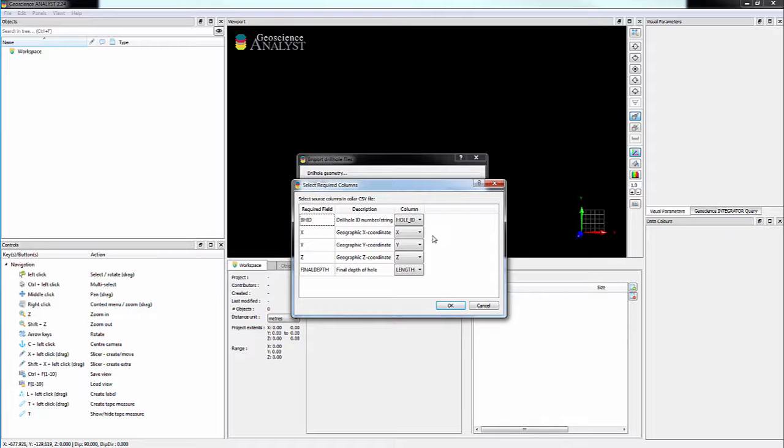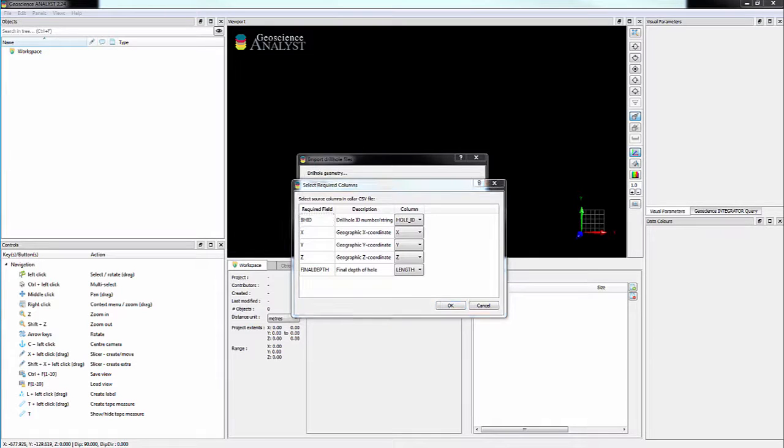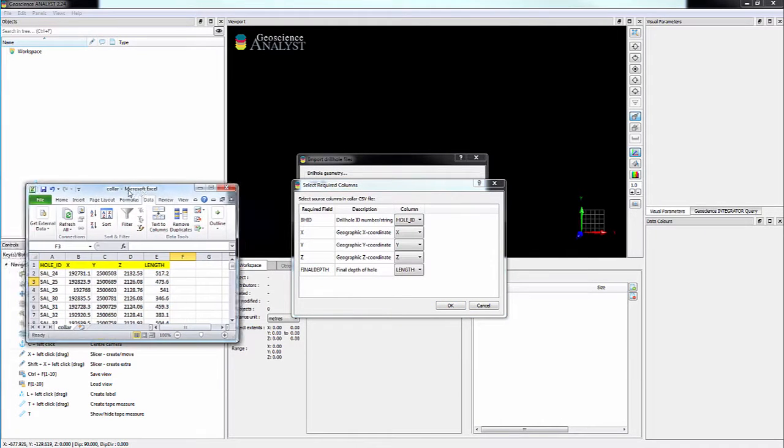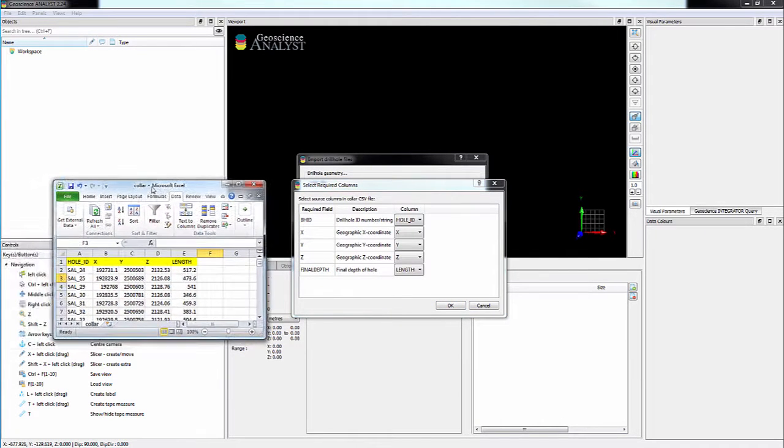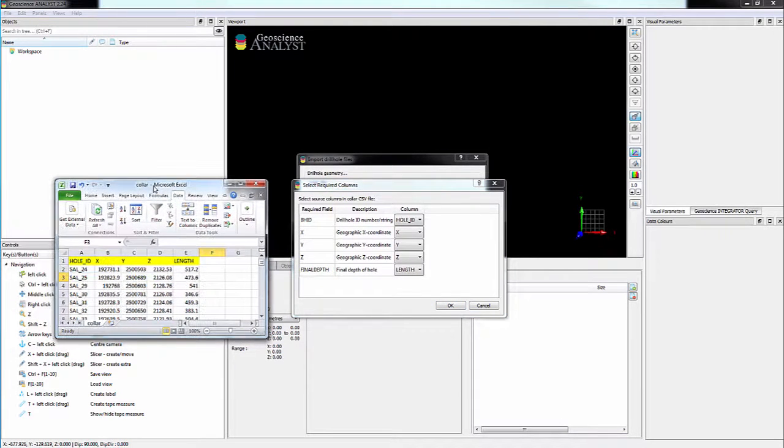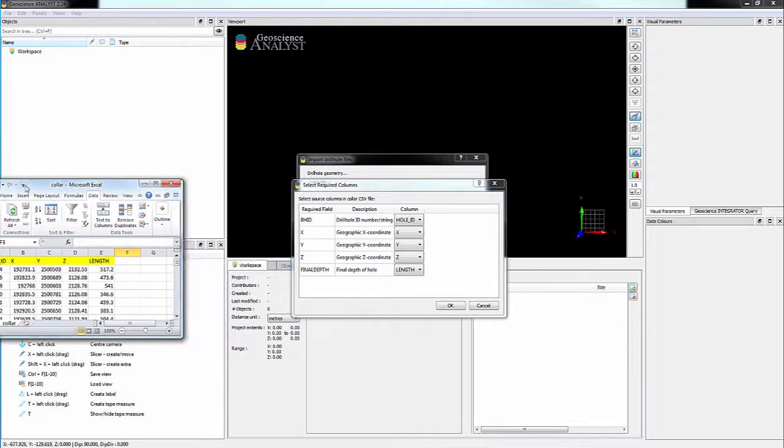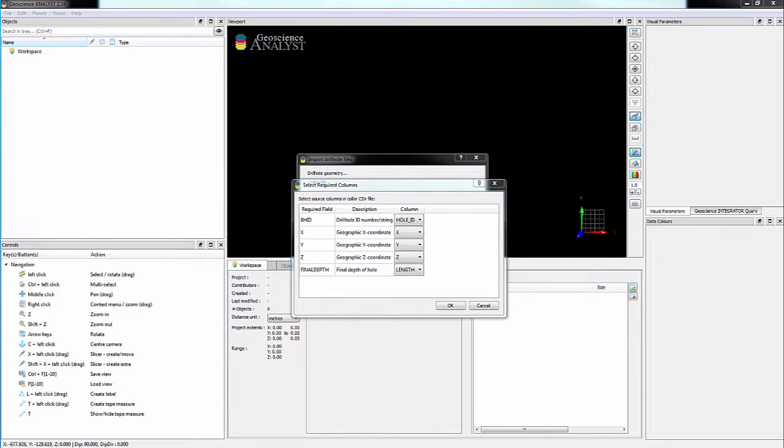The importer will then prompt you to validate the required column fields for proper import. It will search the column headers of the CSV file and attempt to auto-select the appropriate ones to map to the various required fields.